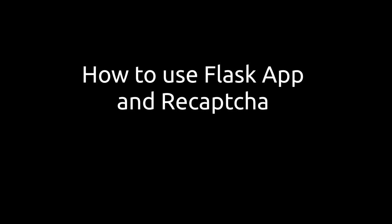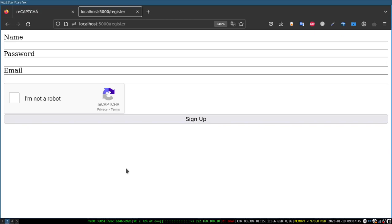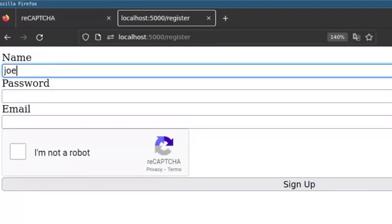Welcome back to my channel. In this video I will make a tutorial on how to use reCAPTCHA in a Flask app. But before that, we'll see first how the results of this project.